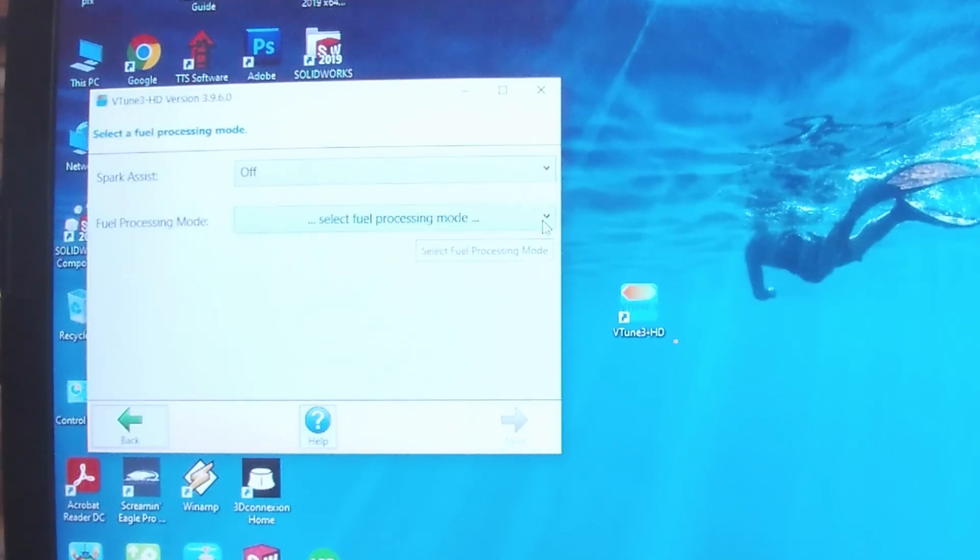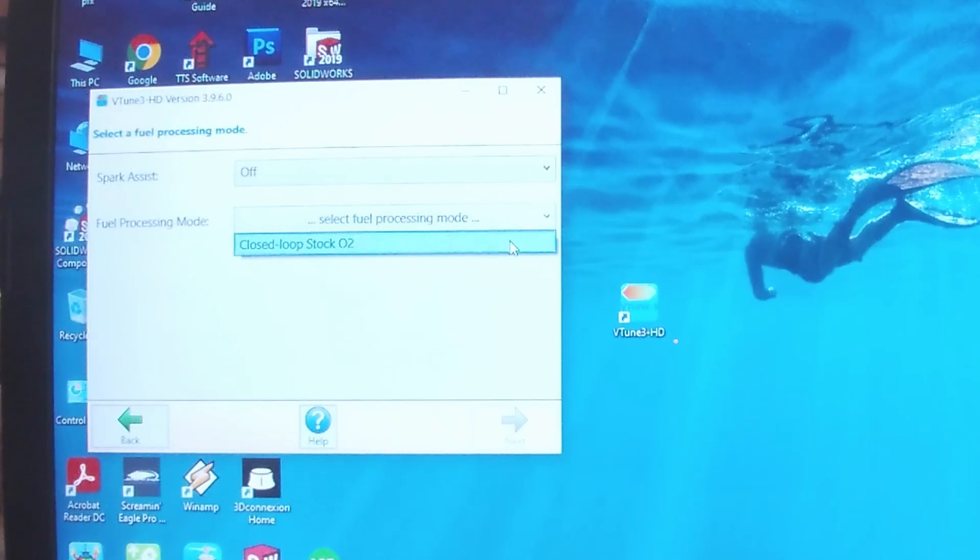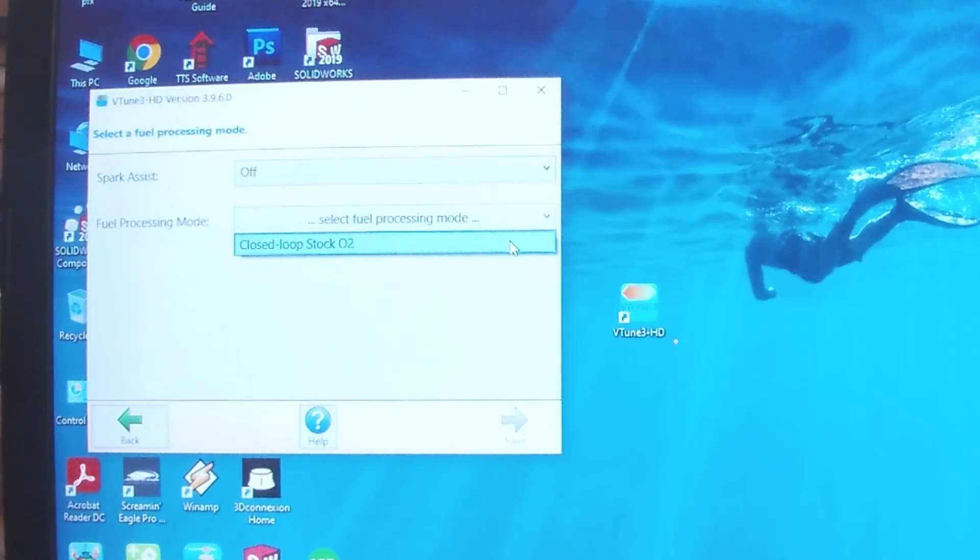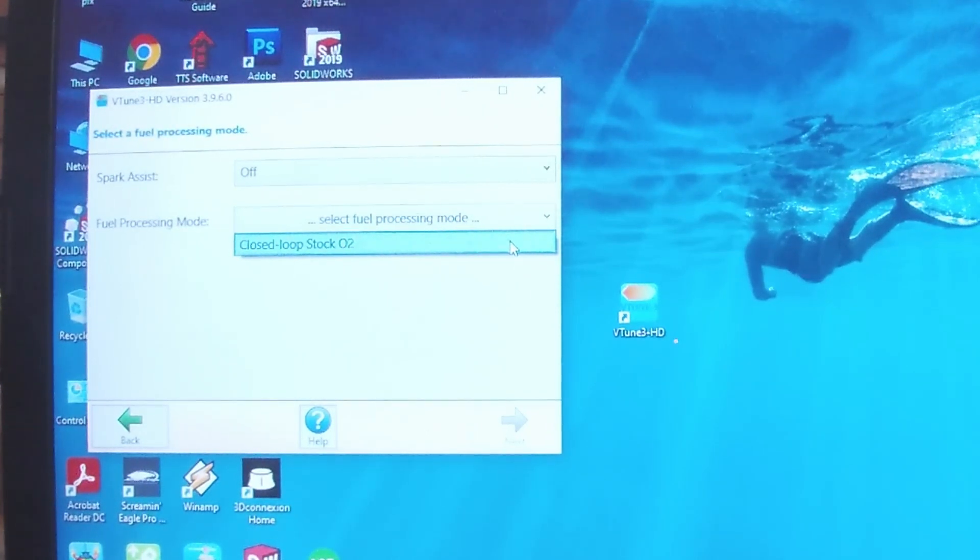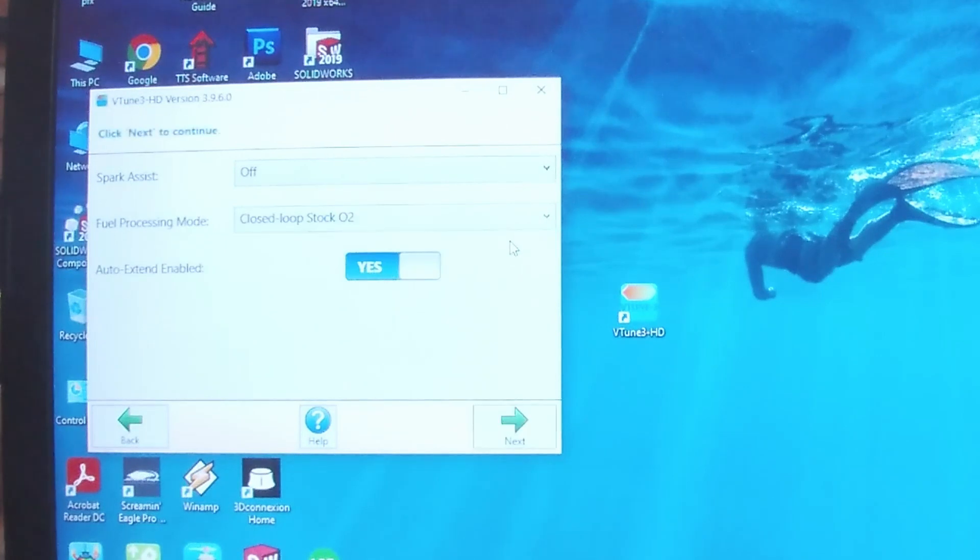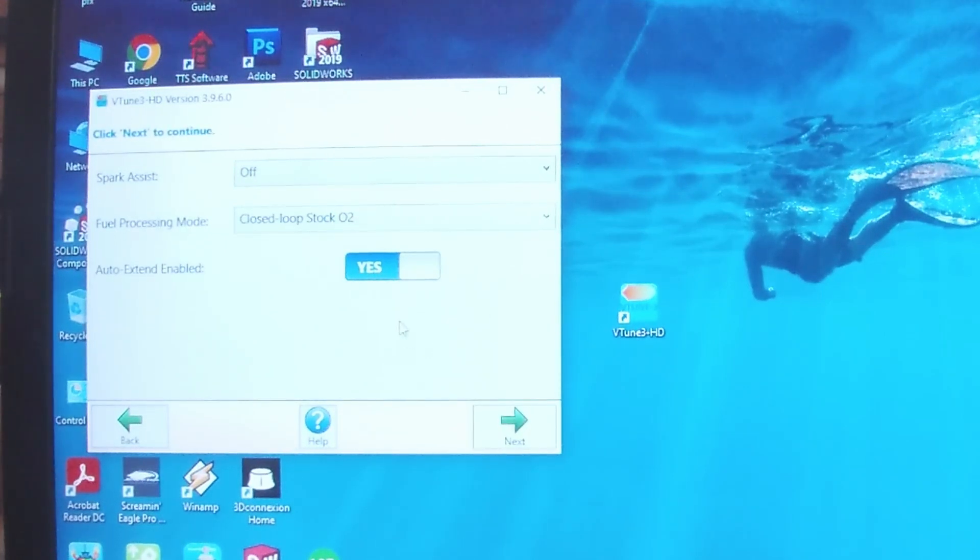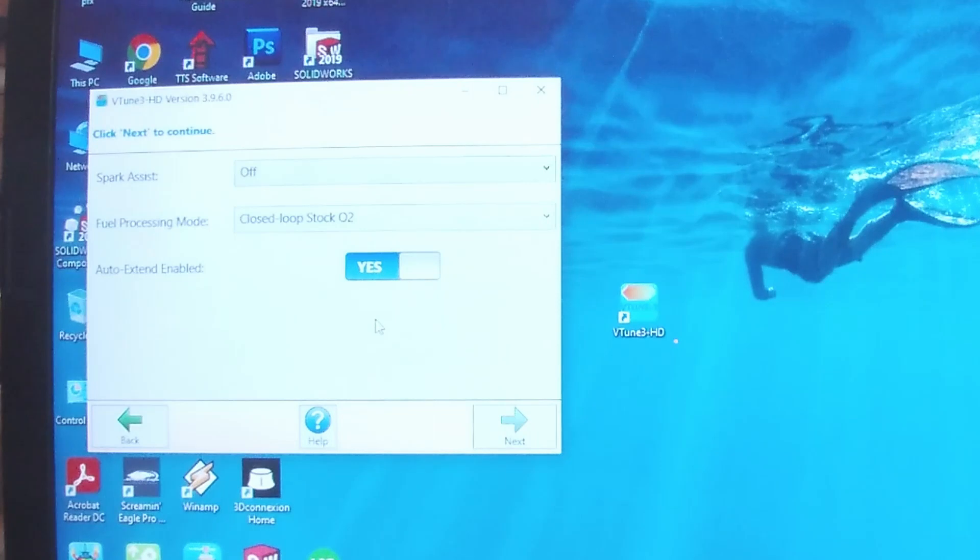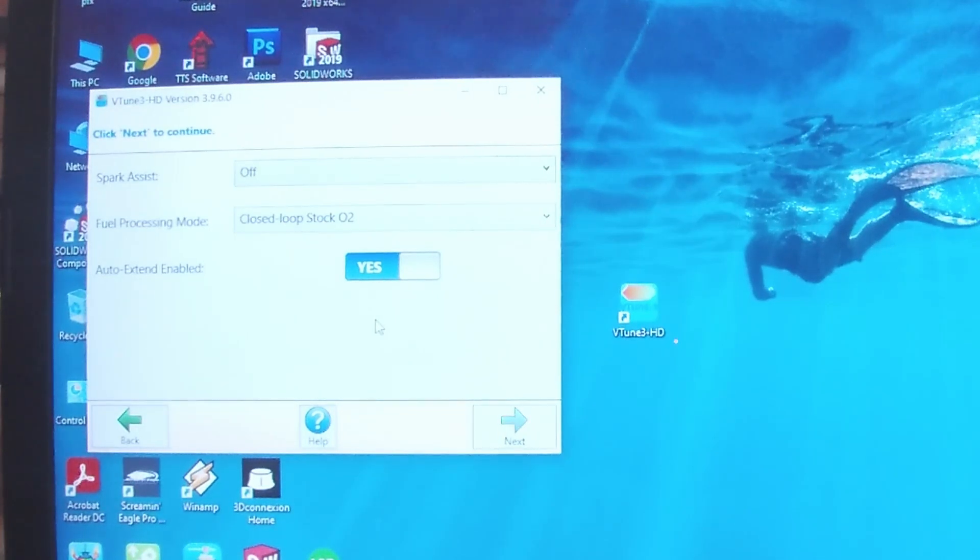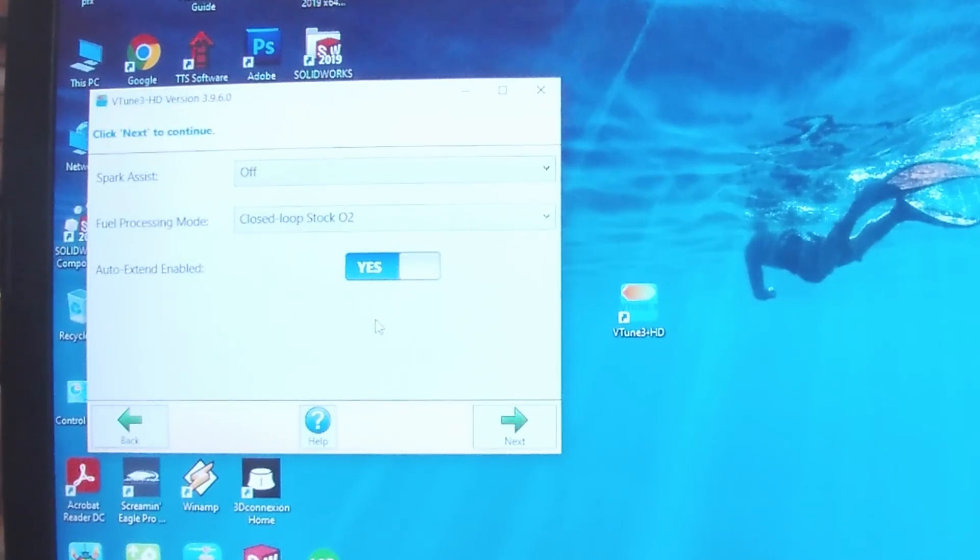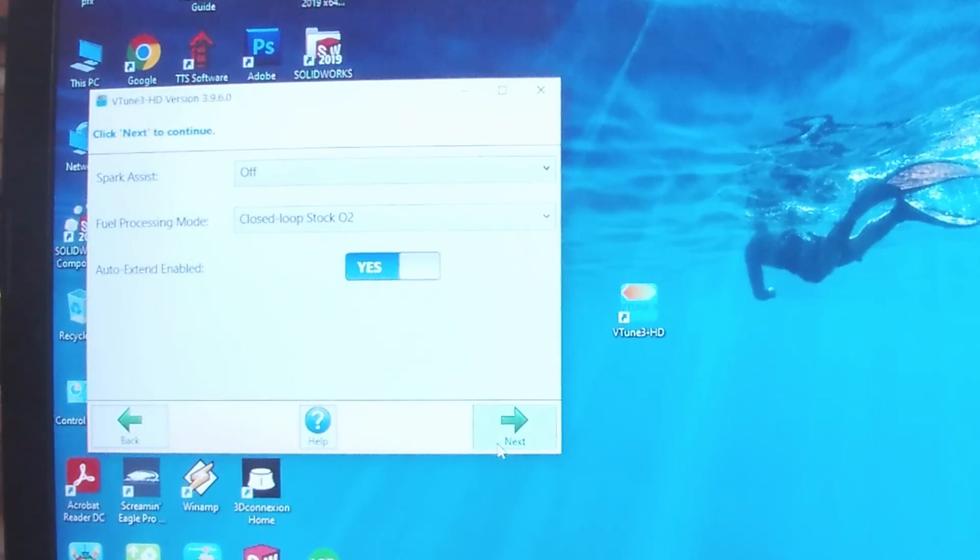Fuel Processing Node, closed loop stock O2 sensors. That's the only option that popped up because that's what's in there and it knows. Auto Extend is an option where it extrapolates the data that it has collected and pushes it forward into other cells, so just leaving that on.